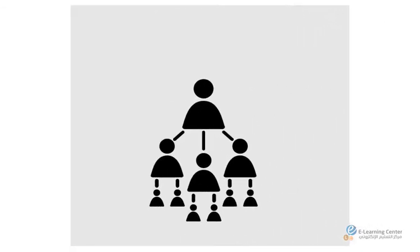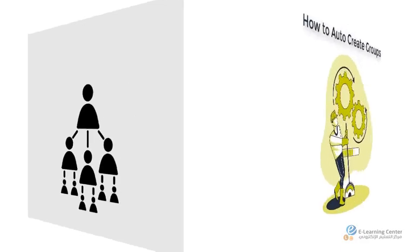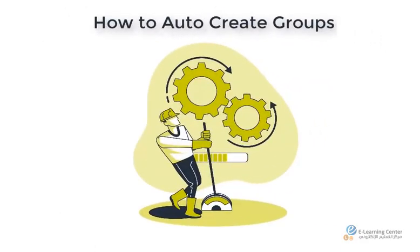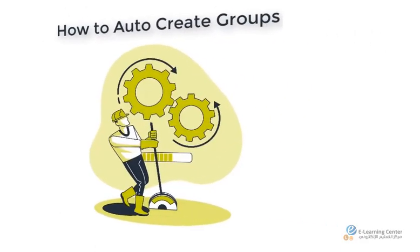Please watch our next video about creating groups automatically titled how to auto create groups.